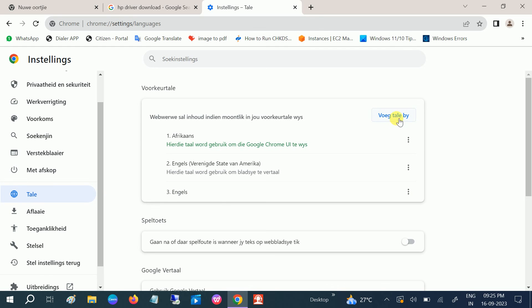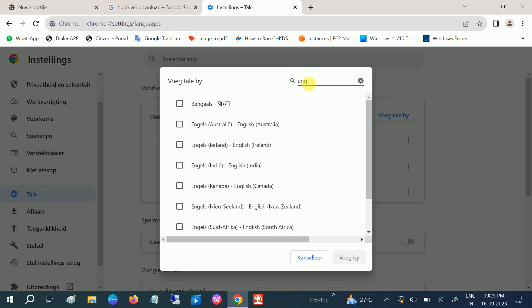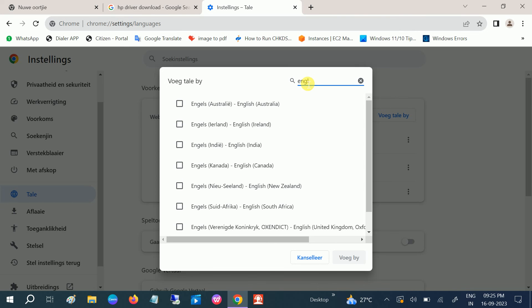Open that, and once you click on that, you can see the 'Add Language' option. Click on that blue button. On the search bar, type English — English Australia, English India, English Canada, whichever you prefer. I'm choosing English India here. Click on that option and click Apply.